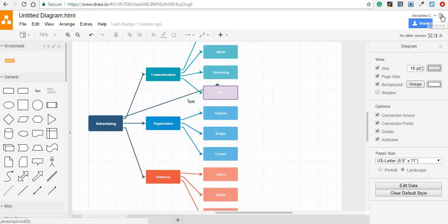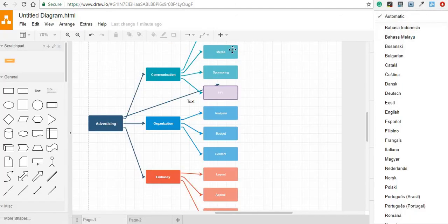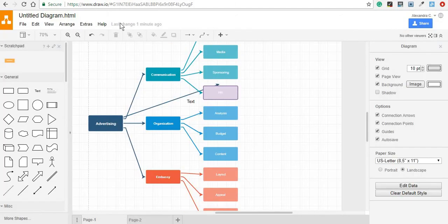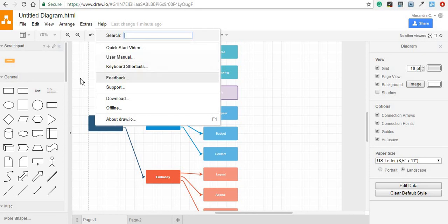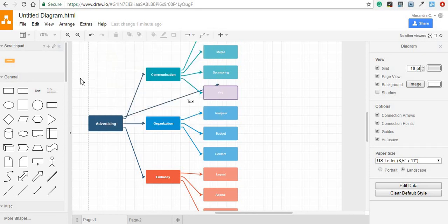You can always go on and change the language of this tool, and if you can't find a feature that you want, you can always go to the help page and try to look for something that you'd like to make using this tool.